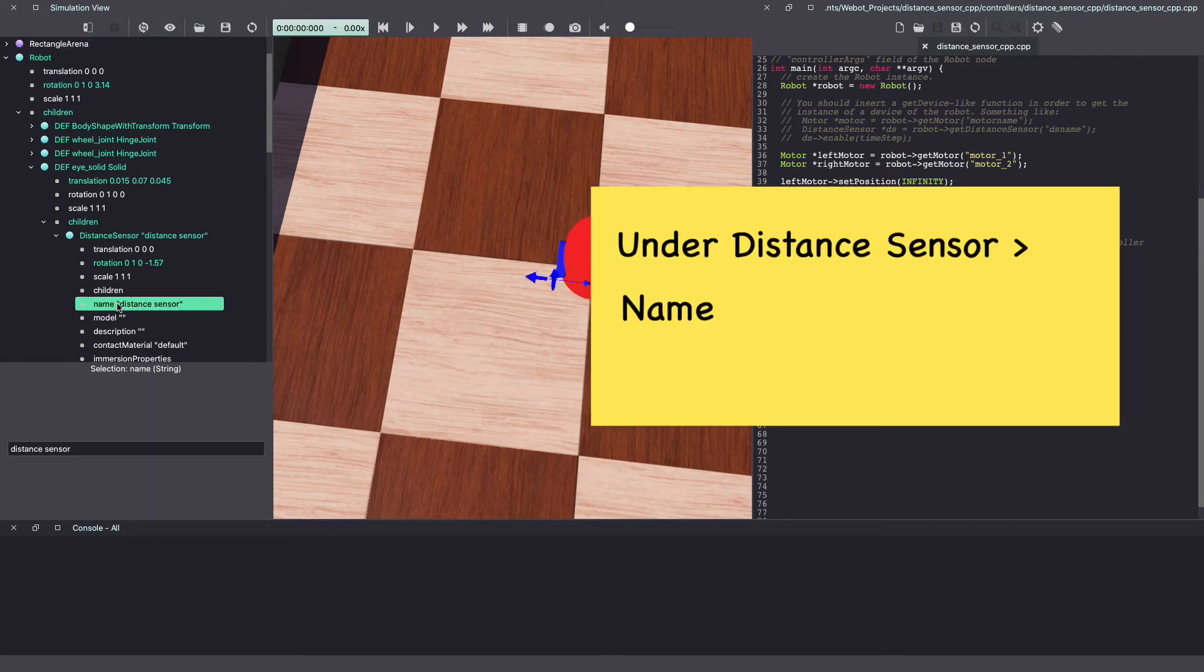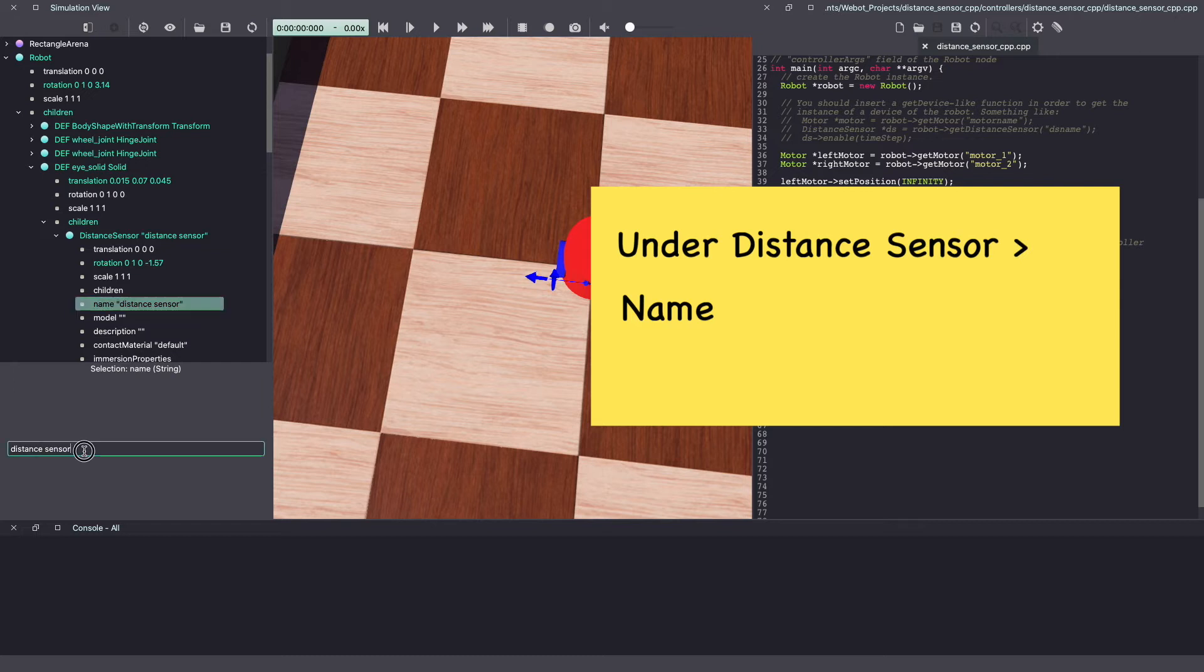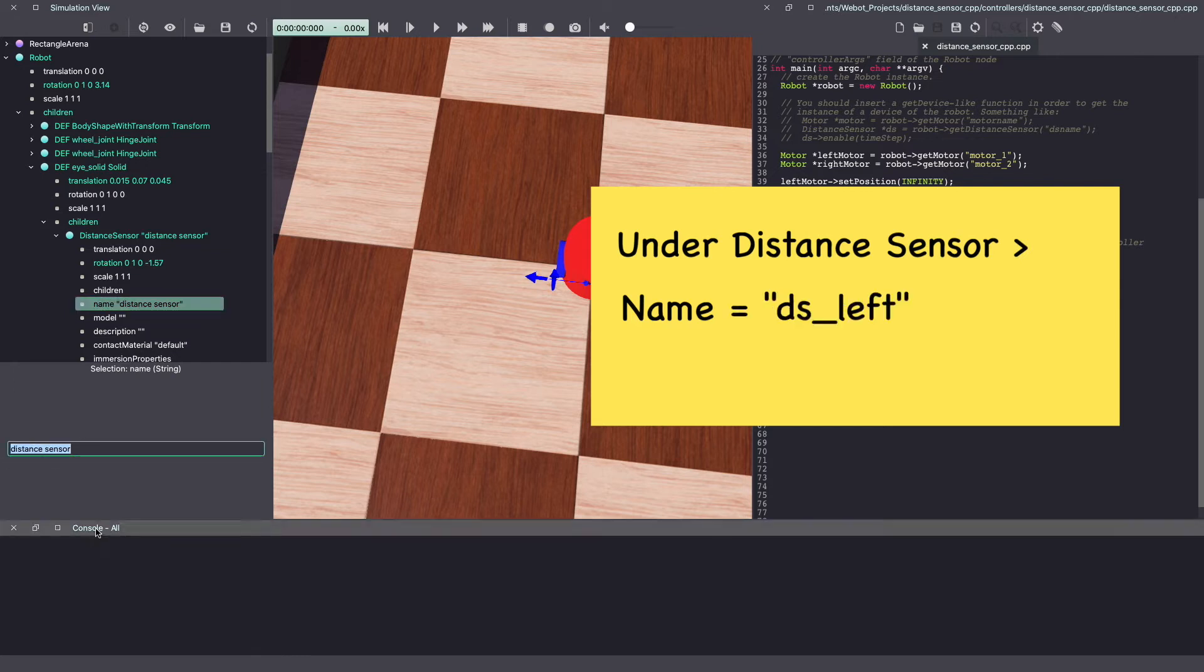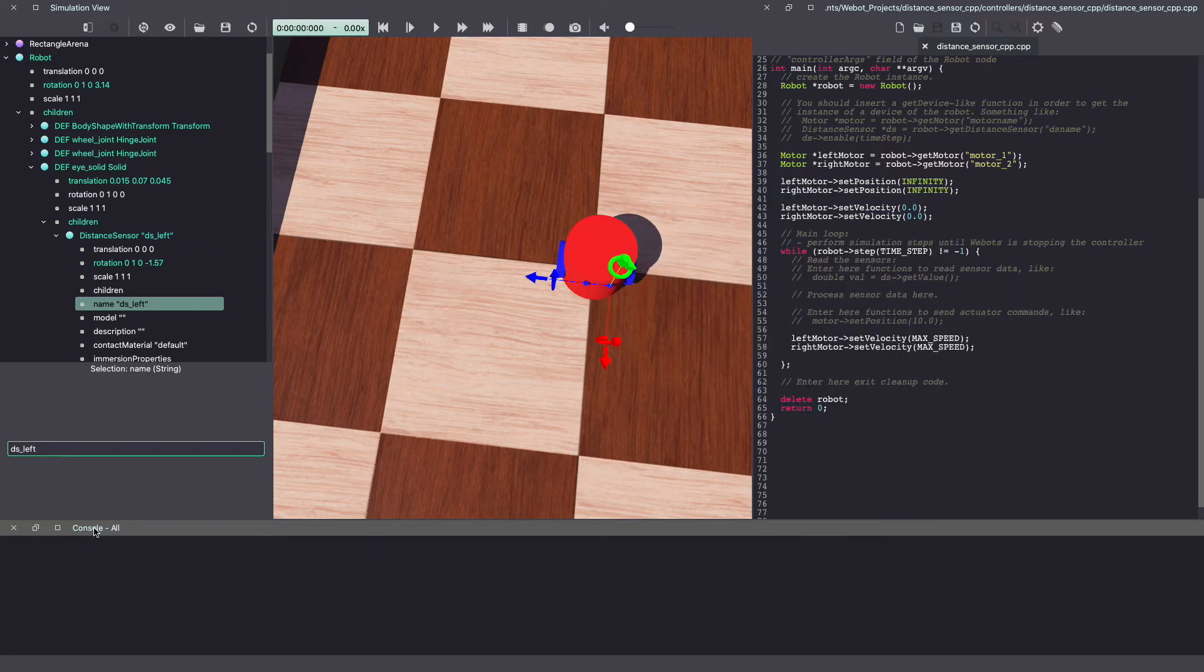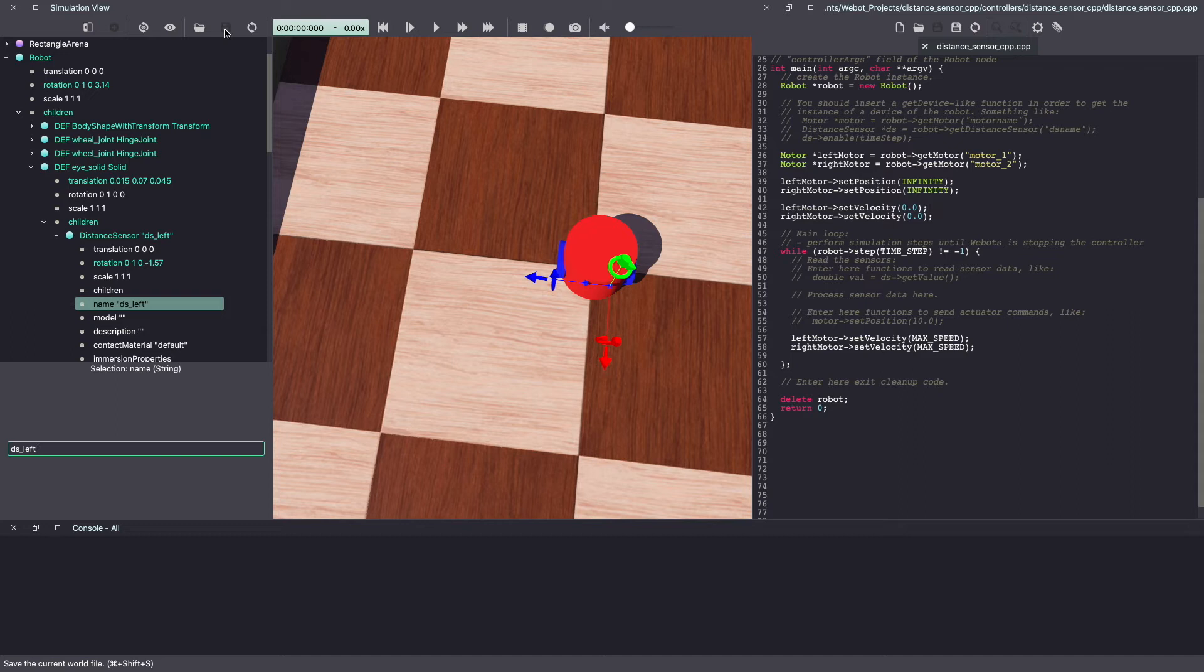We'll also change the name of our distance sensor, so it's easier to access from the Webots controller code. Let's change this to ds underscore left and hit enter. Make sure to keep saving your Webots world.